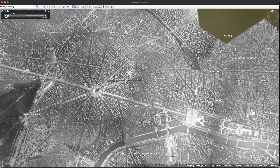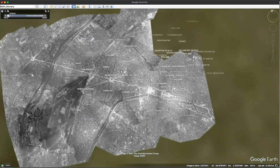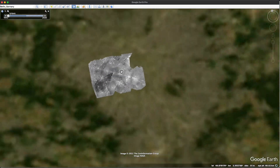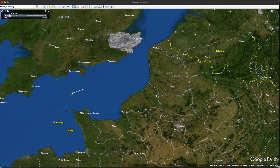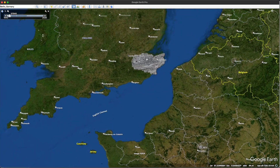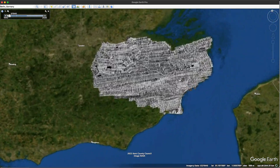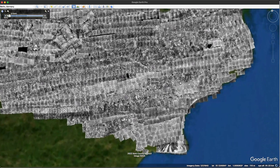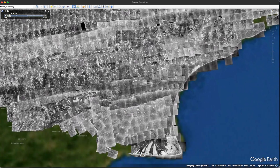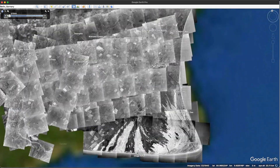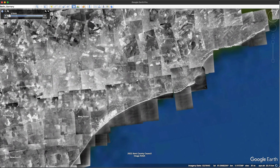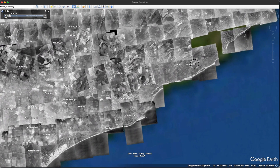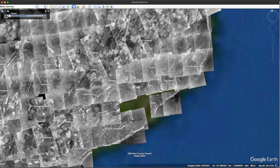So there you have it. I hope you enjoyed this episode. If you're a war historian or a war buff, I highly recommend you check out some of these images as there's some incredible stuff to be found by looking through Google Earth around the 1940s.